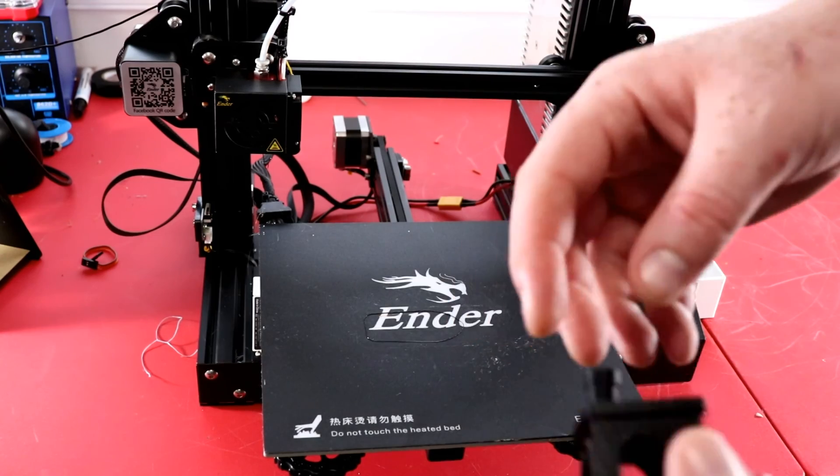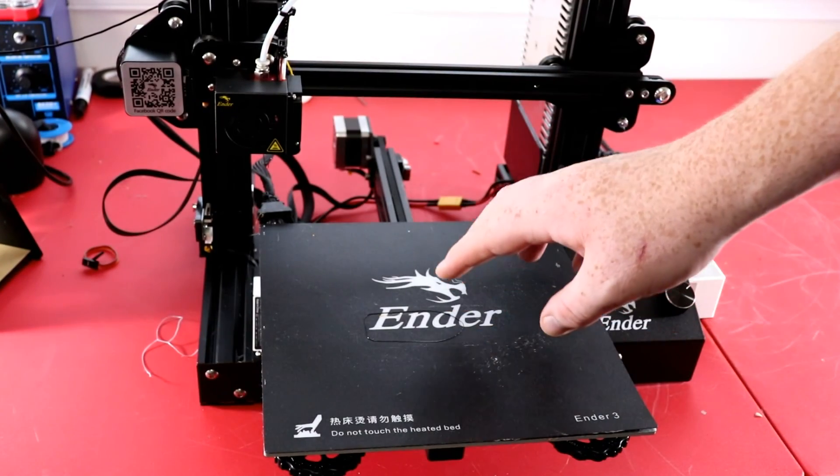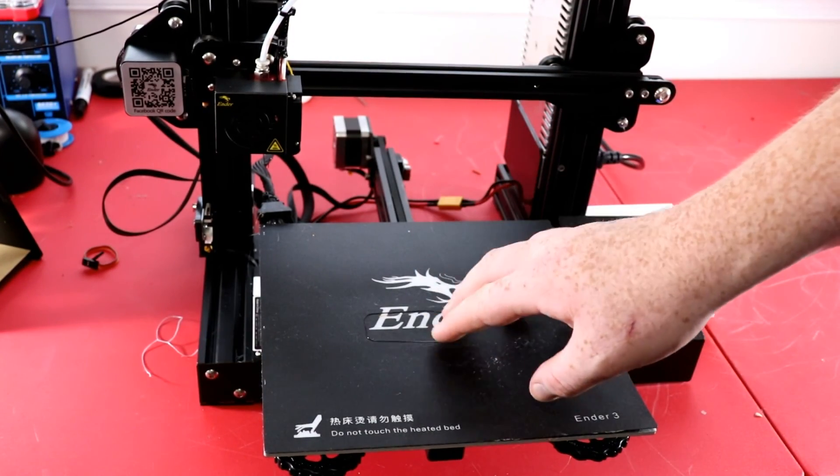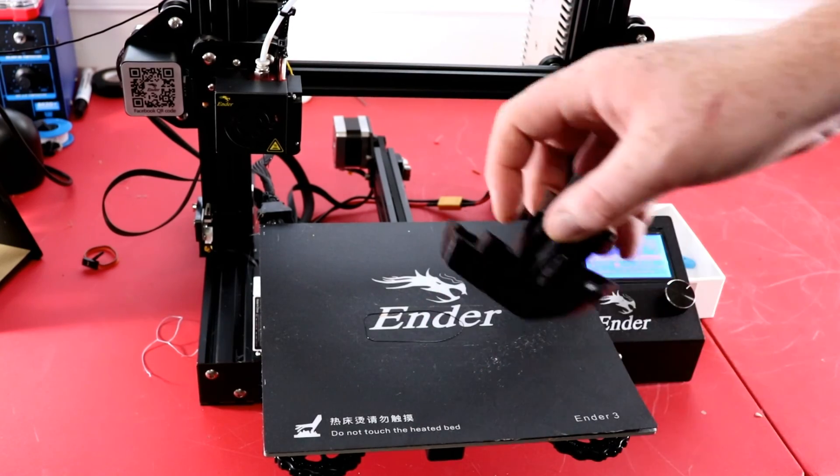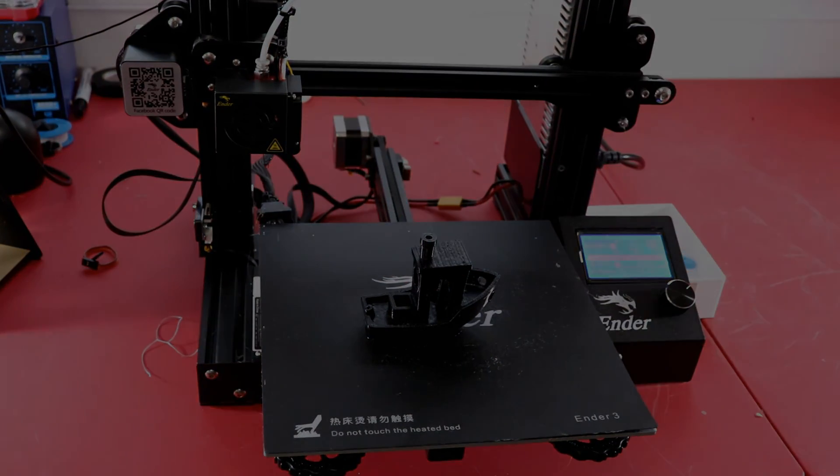So I really like this Ender 3, it's only been a week but I can tell already that I'm gonna like this printer. All right until next time.